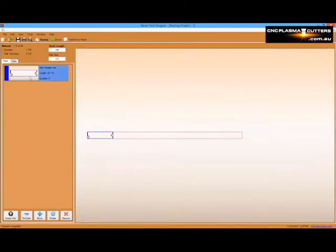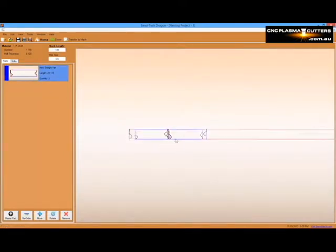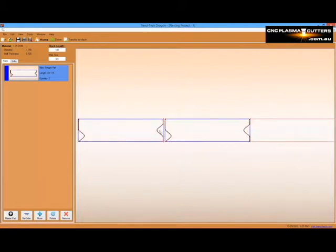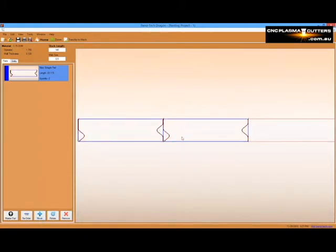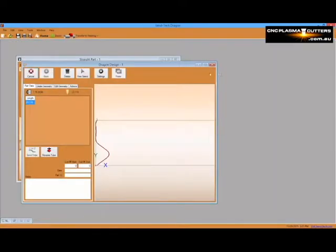Once we've placed copies of our part on the stock length of tubing here, we can adjust them and move them as we'd like. In order to add an additional part to the nesting project, we'll minimize the open windows and select a new bent part option from the file tab above.